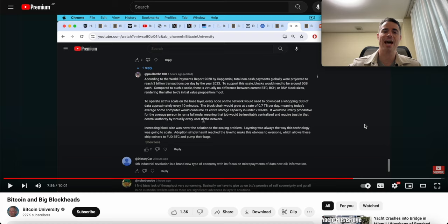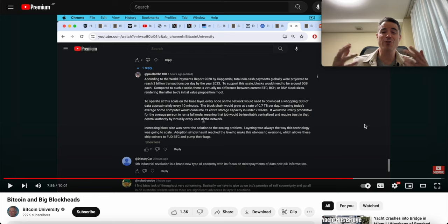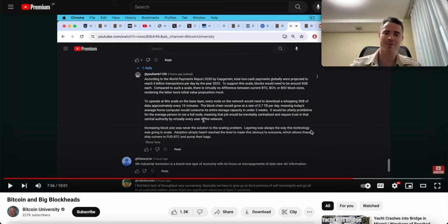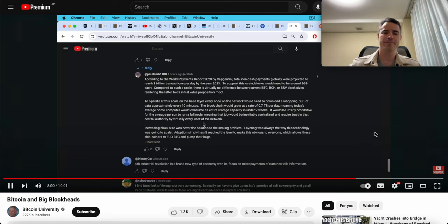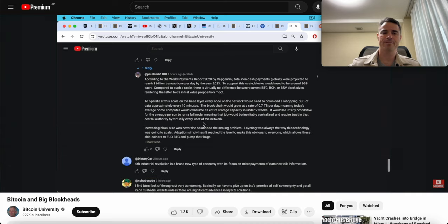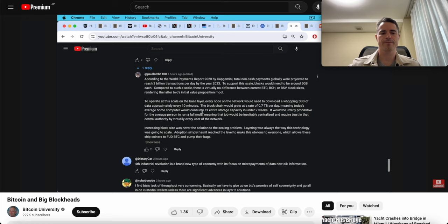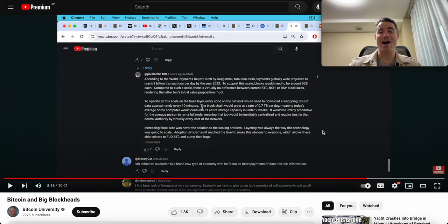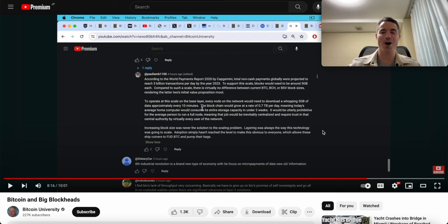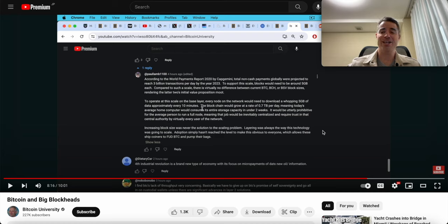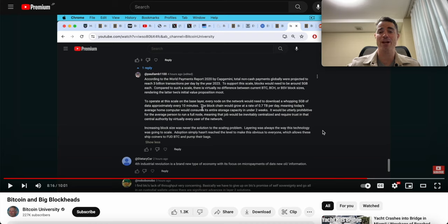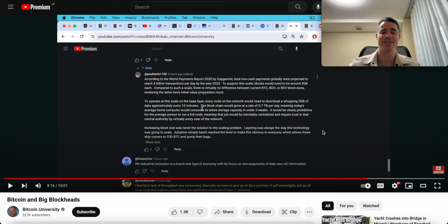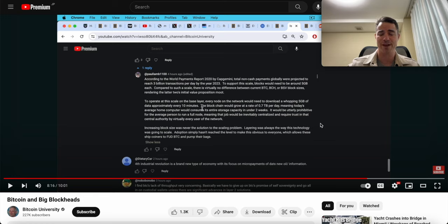They literally strangled this technology to bring more economic freedom to the entire world in the hopes that people on slow internet connections in poor countries would be able to run full nodes. Those people aren't running full nodes today anyhow, even with the one megabyte block. He says increasing block size was never the solution to the scaling problem. Layering was always the way this technology was going to scale. Talk about rewriting history. You can go and read in Satoshi's very own words, 100% for sure without any doubt, Satoshi, Gavin Andresen, all the people early to Bitcoin, the scaling process for Bitcoin was right there on the bitcoin.org website. The method for scaling Bitcoin was to allow the blocks to get just as big as they need to be.